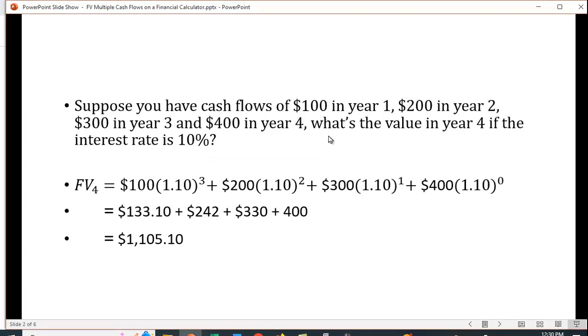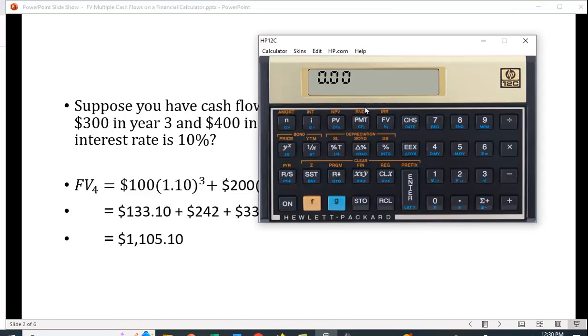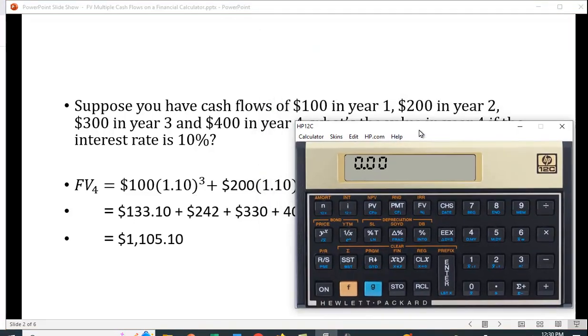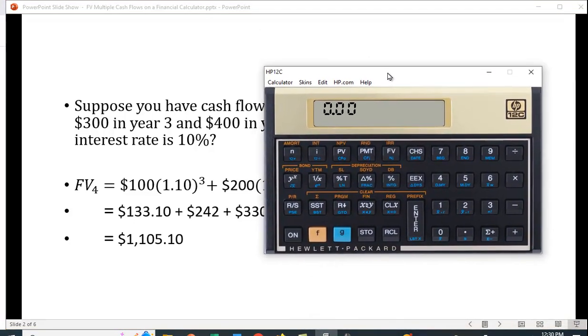Suppose you have a series of cash flows: 100 in year 1, 200 in year 2, 300 in year 3, and 400 in year 4. Suppose the interest rate is 10%. We'll find the future value of each one of these, and we can verify this using the calculator.